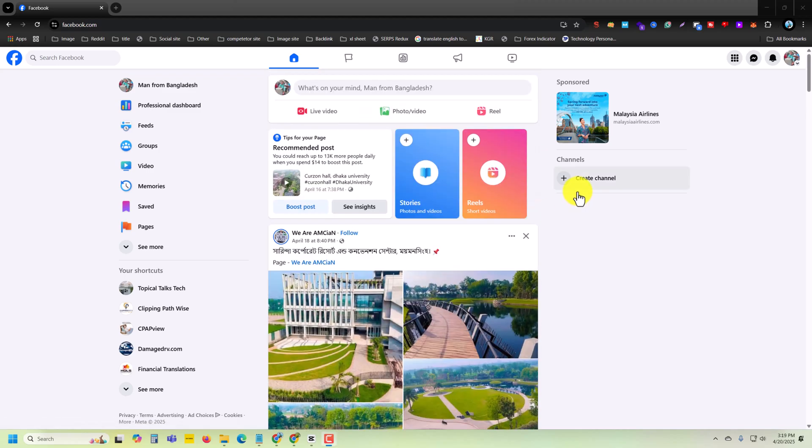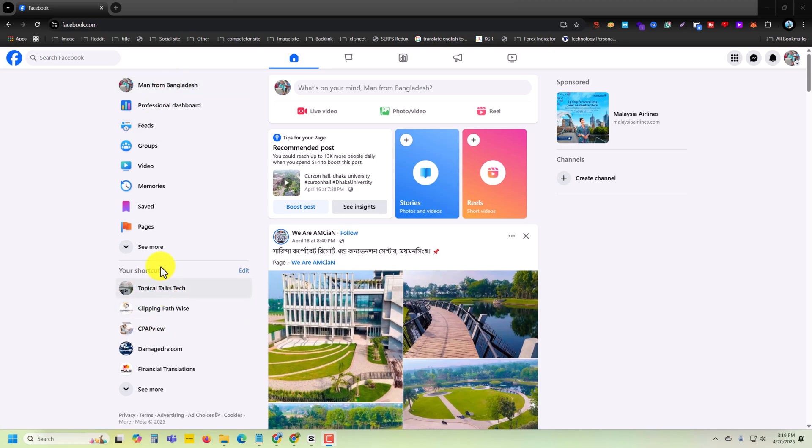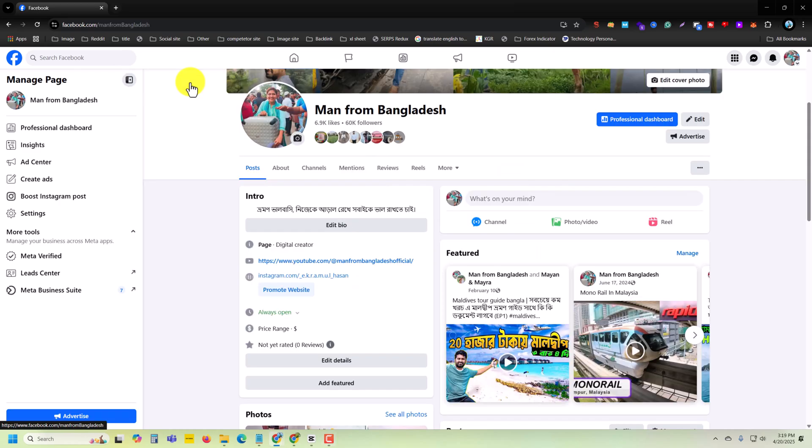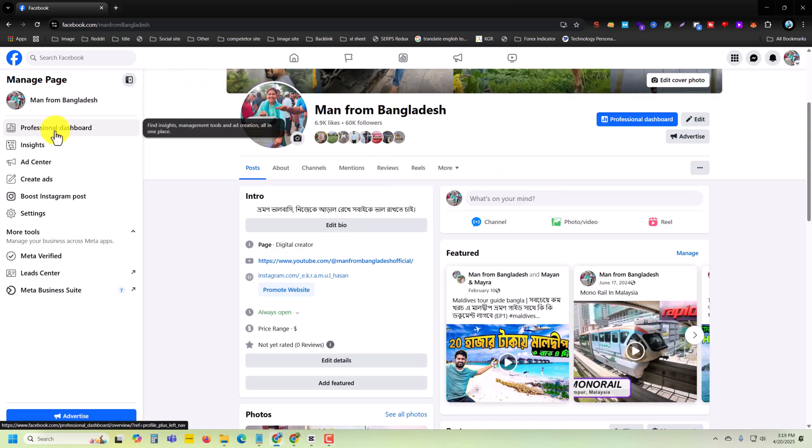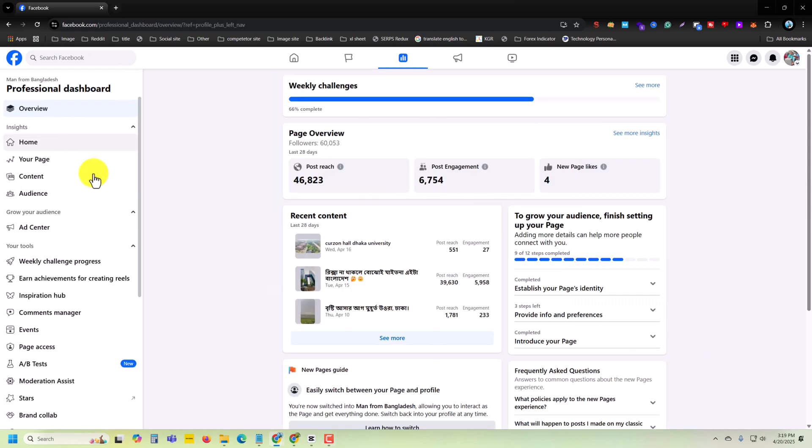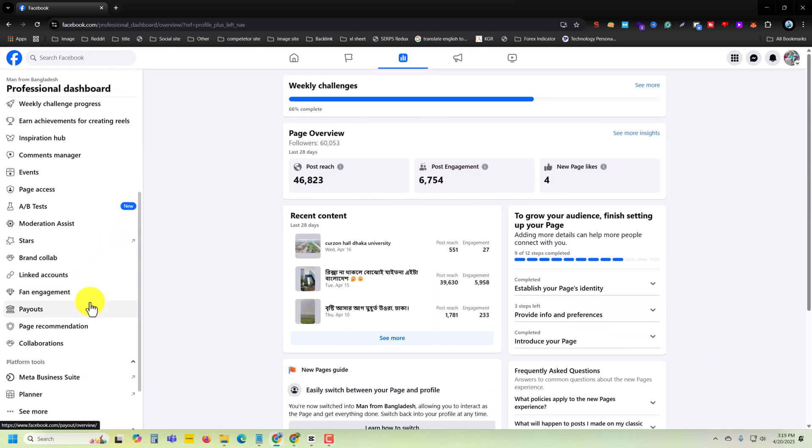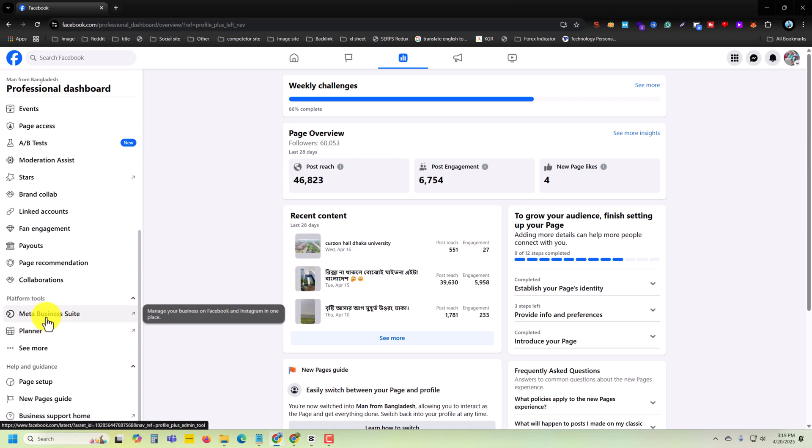How to upload a video with Facebook's own music to your page from your PC. Open your Facebook page, then you can see the professional dashboard. Press on professional dashboard, then under professional dashboard, press on Meta Business Suite.